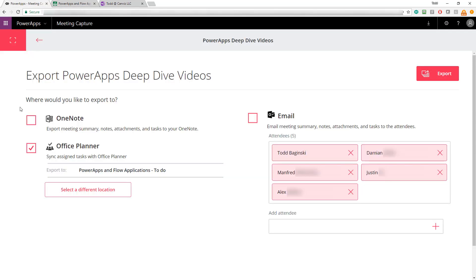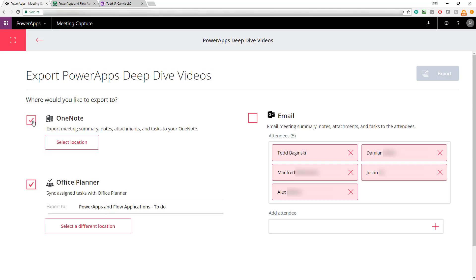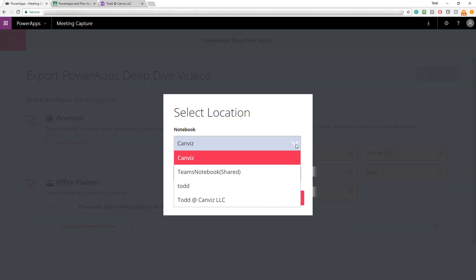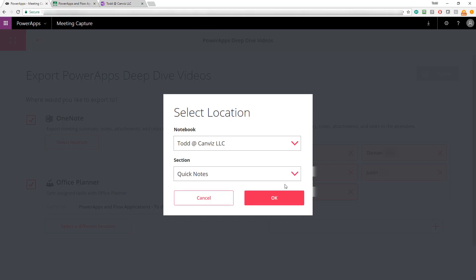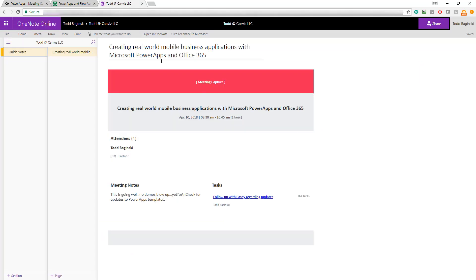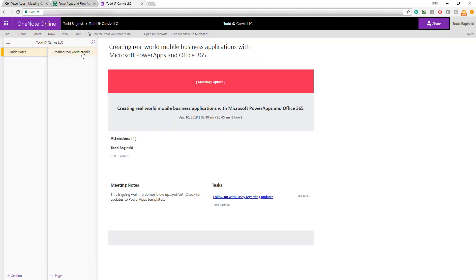I can also export to OneNote. Again, I'm able to select from different notebooks I have access to as well as the sections within those notebooks. So, I'm going to export to the Todd at Canvas LLC quick notes section and here's what that one looks like right now. You can see I already have one export in it but it's not the one that I'm about to create.